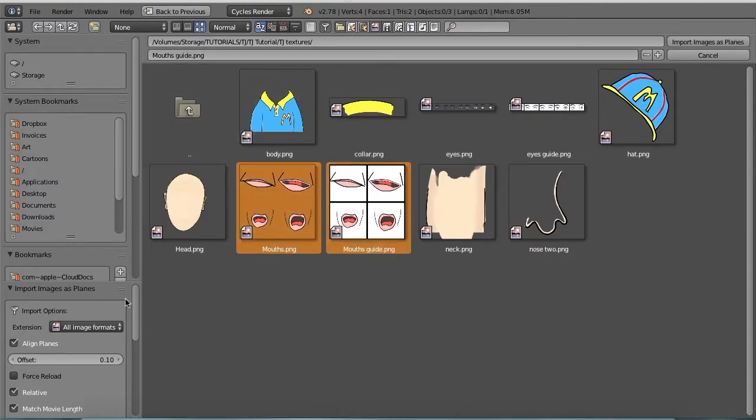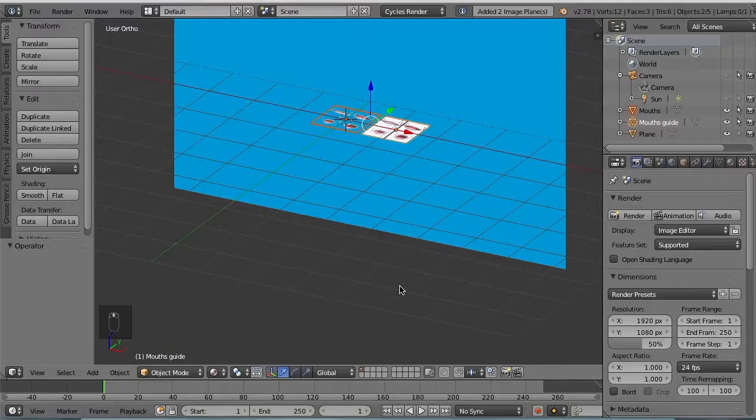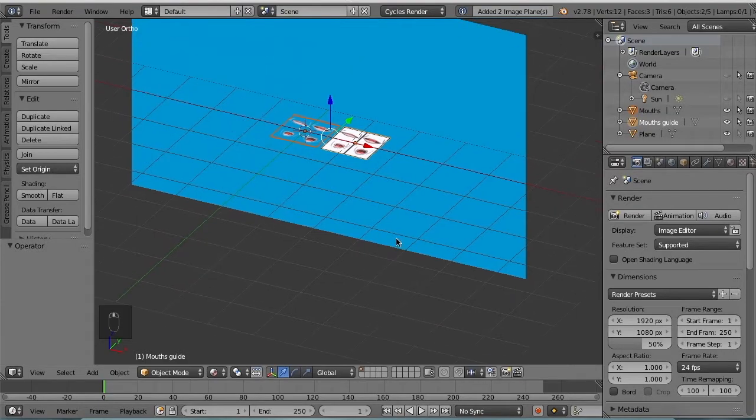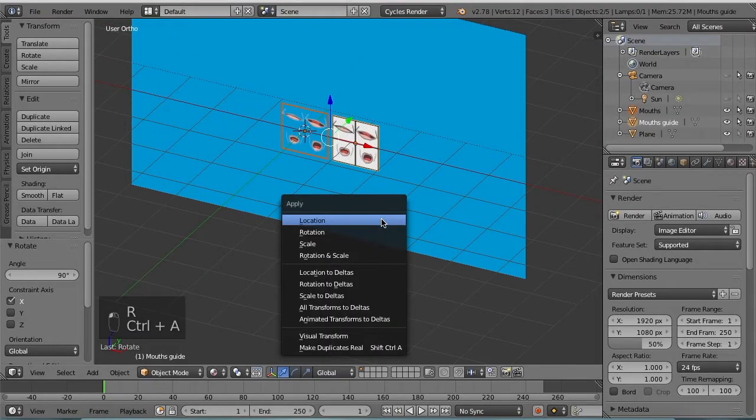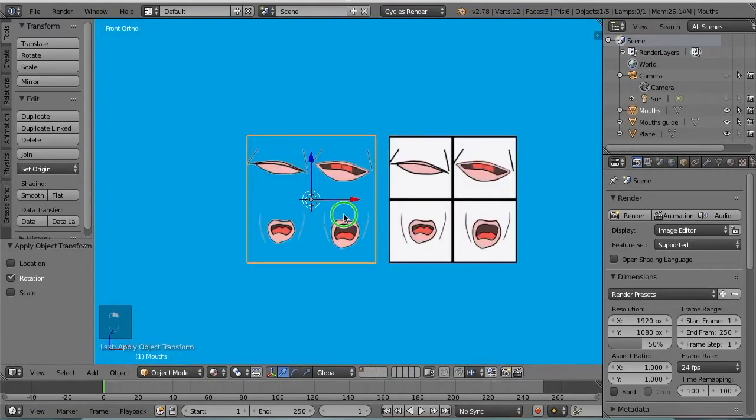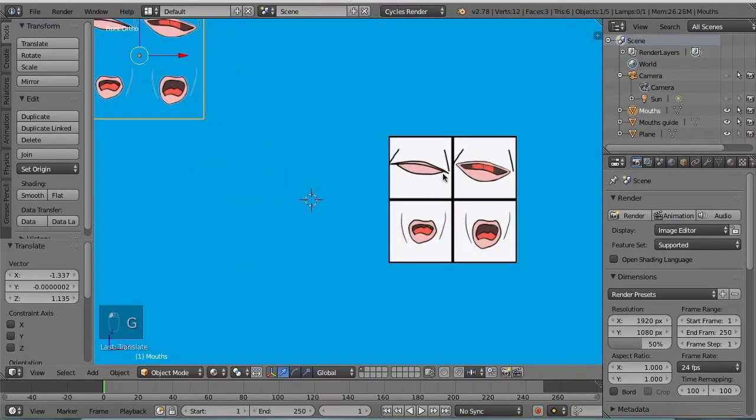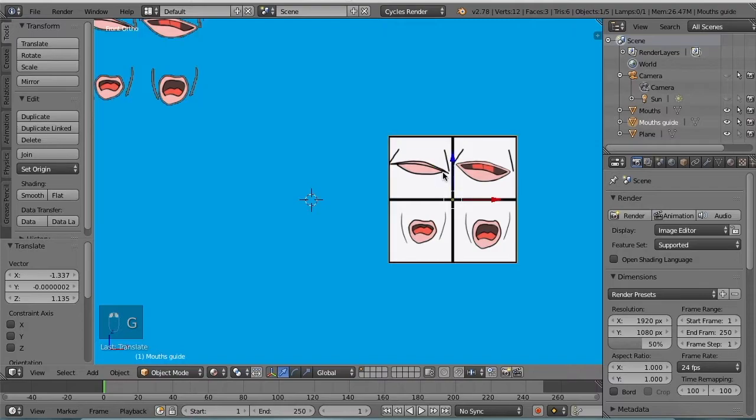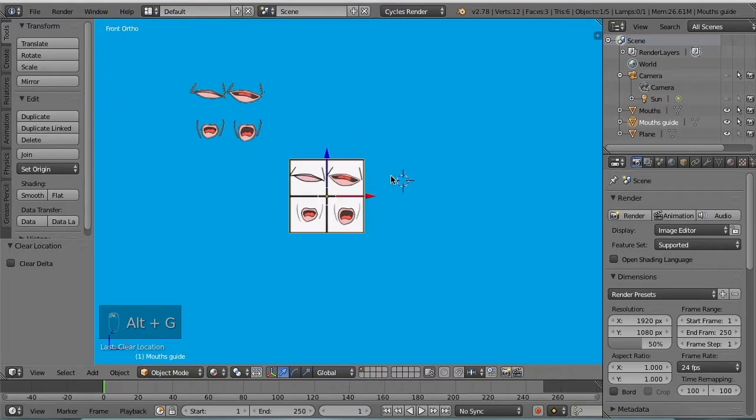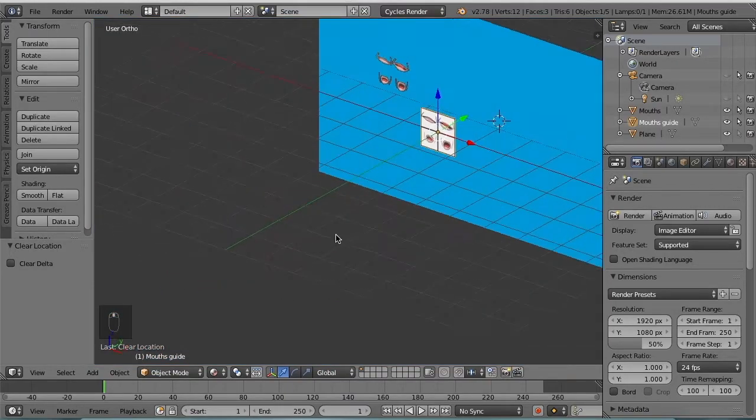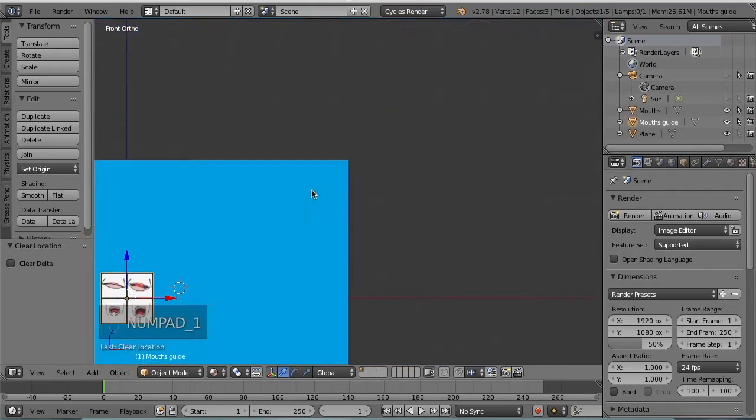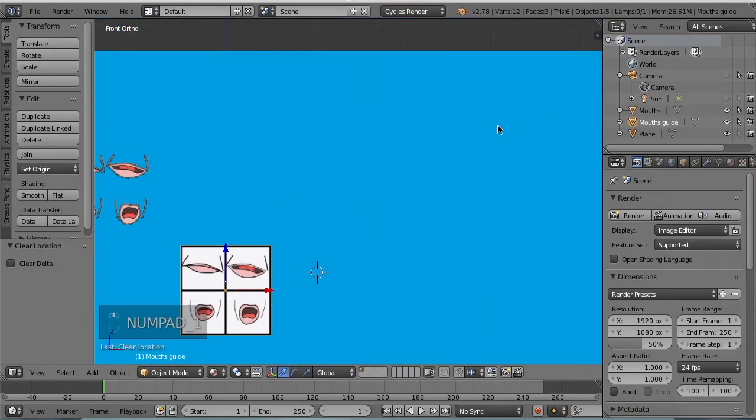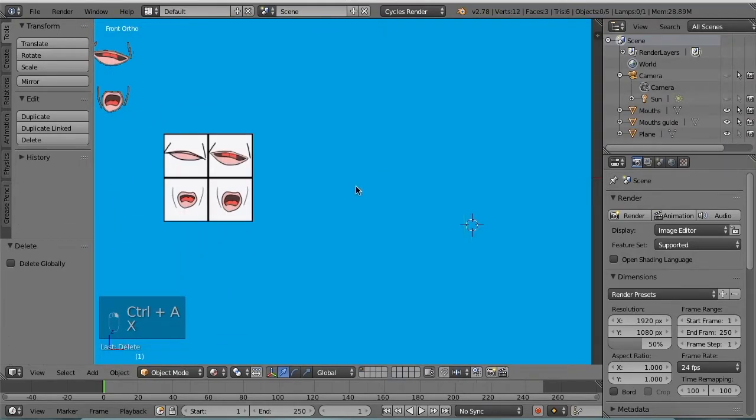Be sure to check use alpha every time. Make sure you check use alpha, RX90 and apply the rotation. Alright, let's get this one out of the way for now. I'm going to select the mouth guide, alt G will move the mouth guide so that it is at the center point of your project.